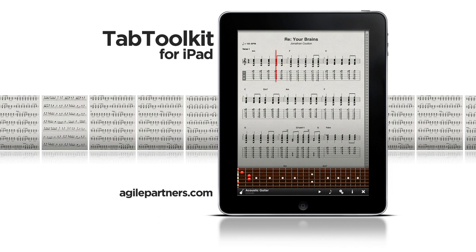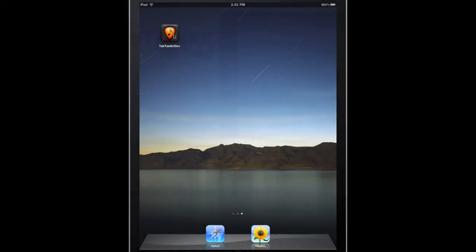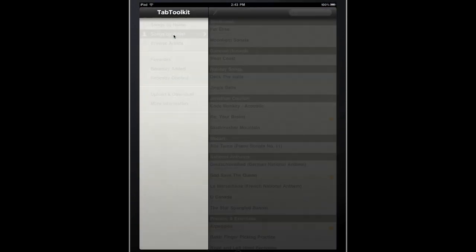Hi, it's Bradley from Agile Partners, and I want to give you an overview of the features and enhancements we've made to Tab Toolkit specifically for your iPad.